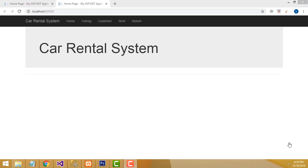Hi friends, welcome to Tutors Funny channel. Today I am going to teach how to make the car rental system project using ASP.NET MVC.